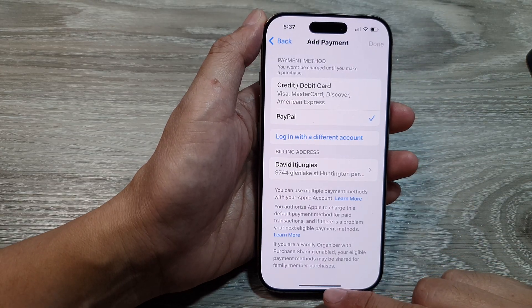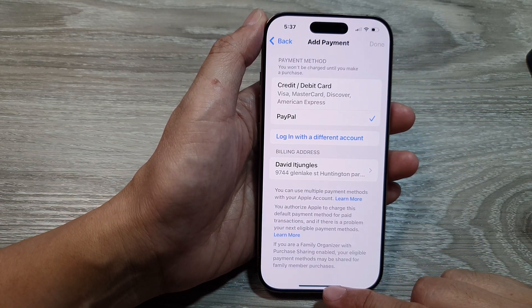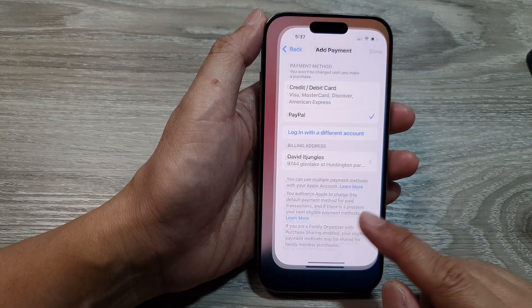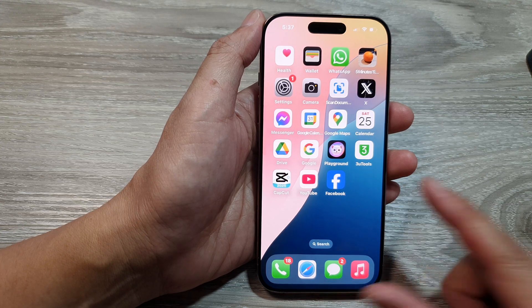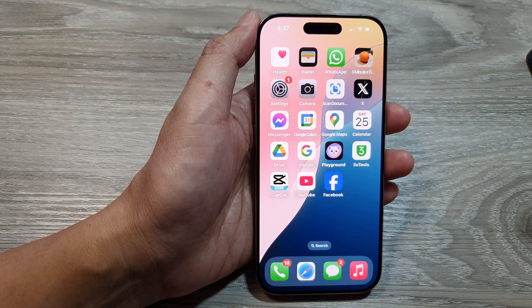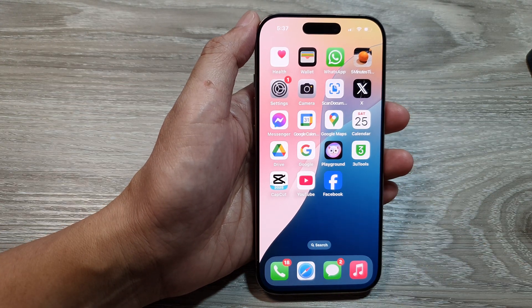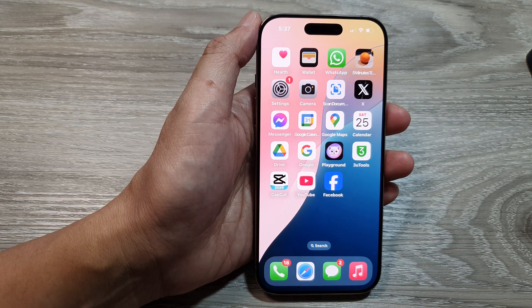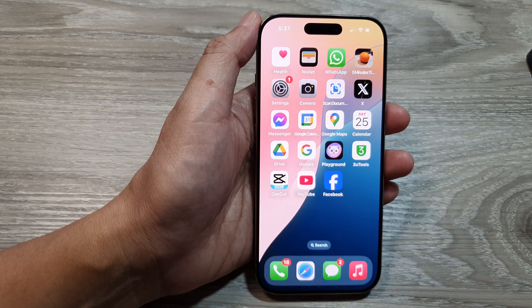And that's it — after that you can swipe up to go back to the home screen. Thank you for watching this video, please like and subscribe to my channel for more videos. We'll see you next time, bye.